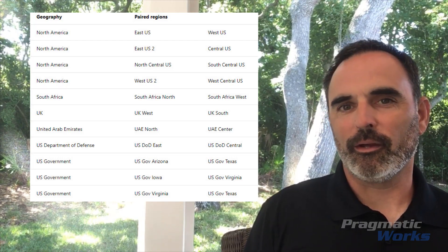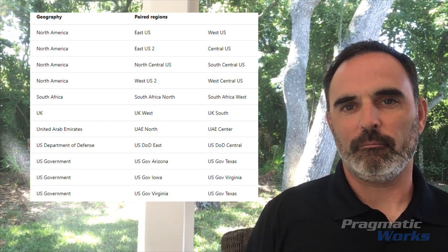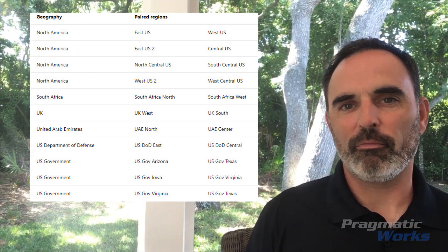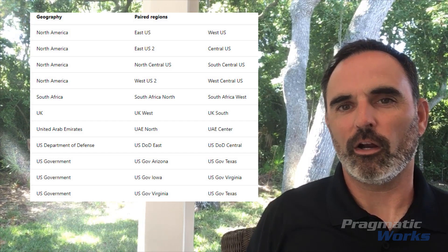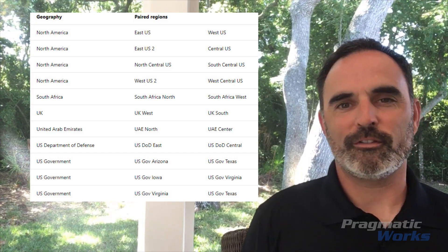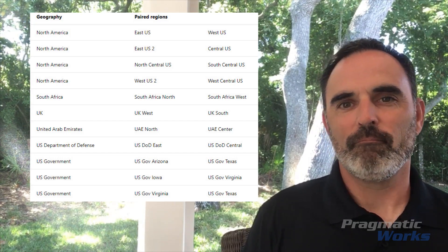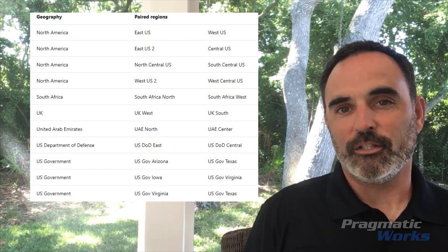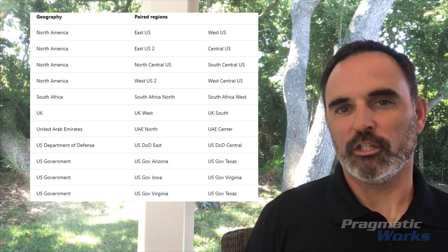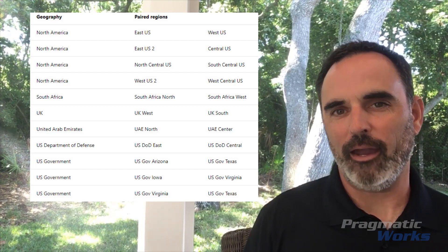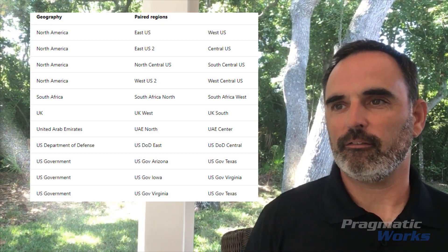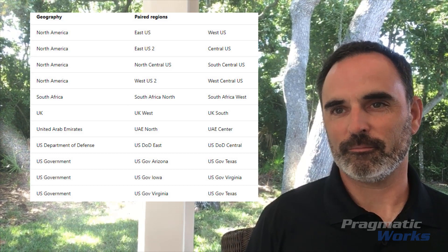Each of the regions in a pair are generally more than 300 miles apart from each other, with a few exceptions. The idea is that any outage impacting your home region should not impact the Geo Replica region. That's the purpose of these paired regions.